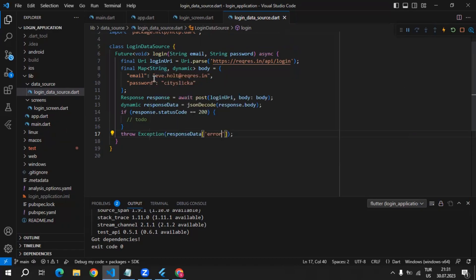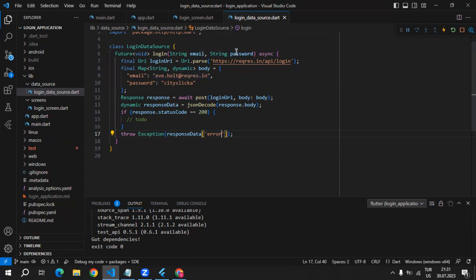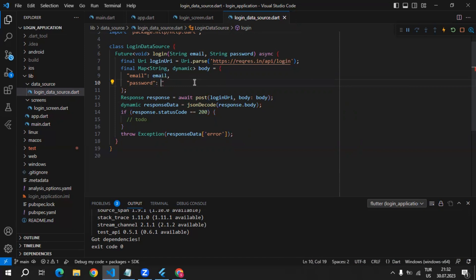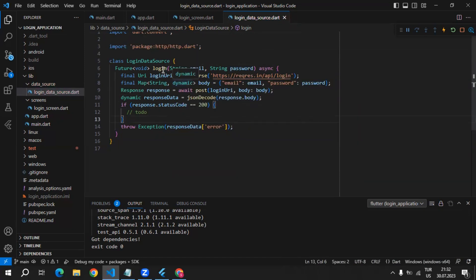For now this login method is ready, but as you can see email and password are hard-coded. Instead, we can use the email and password that we are receiving as arguments for this login method. Here we will say email, and for the password we can also use the password parameter. This login method is going to be fully ready once we add the logic inside of the if statement.